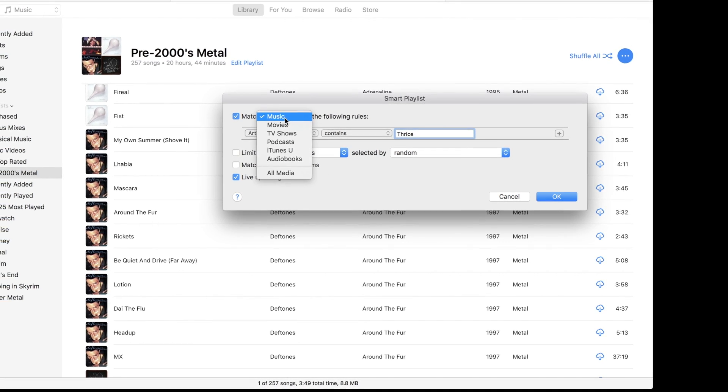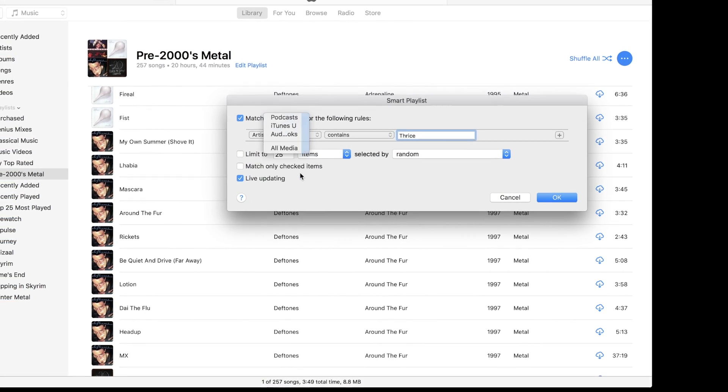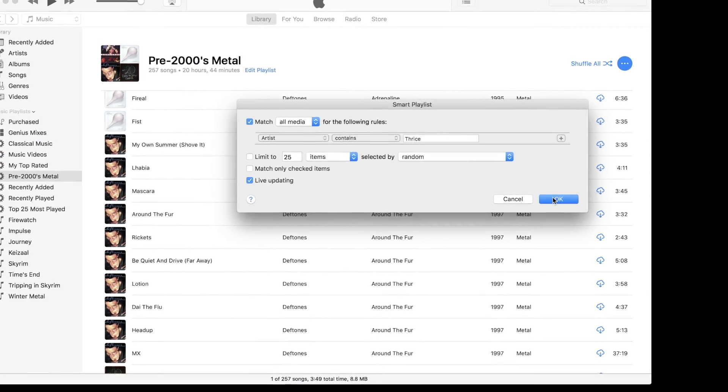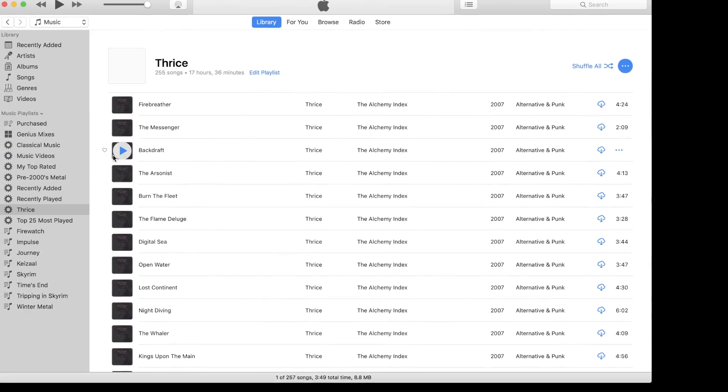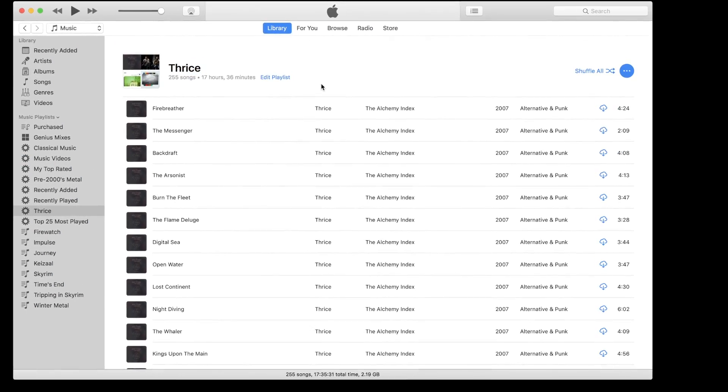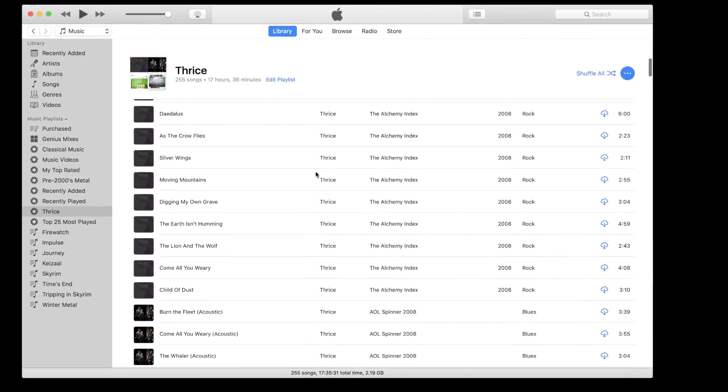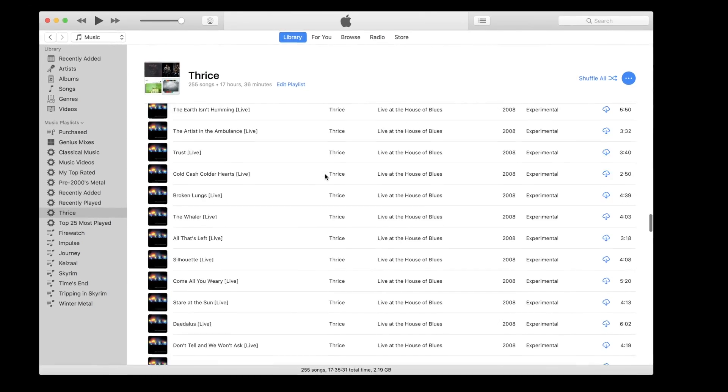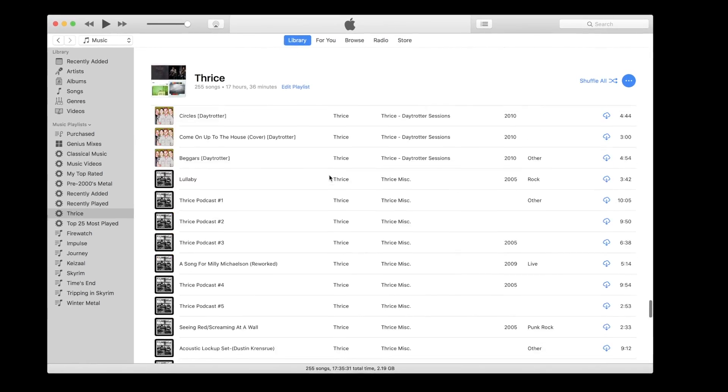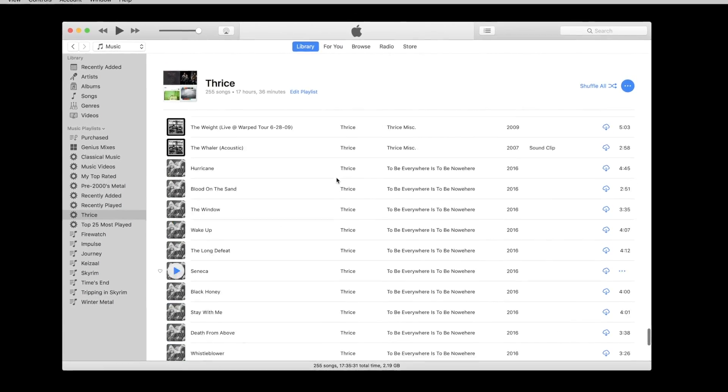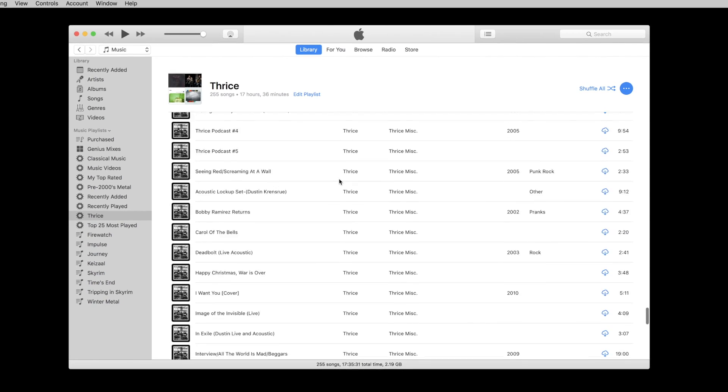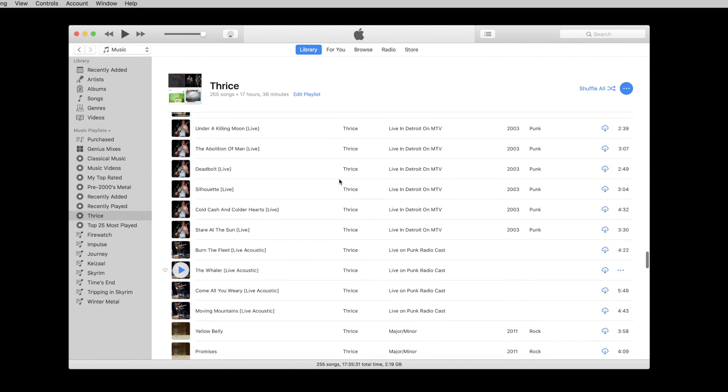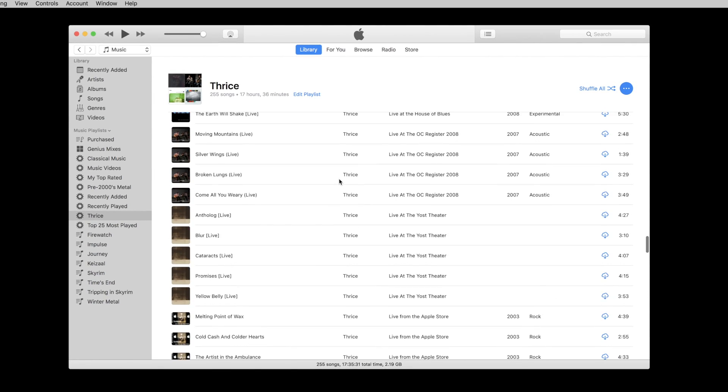I mostly use smart playlists for things like full artist libraries for any given artist and those are pretty simple rules to set up. That way you can at least have live updated versions so anytime you add a new track for a given artist or a different type of genre that you've designated it should show up correctly in your smart playlists as long as those rules have been set up properly.